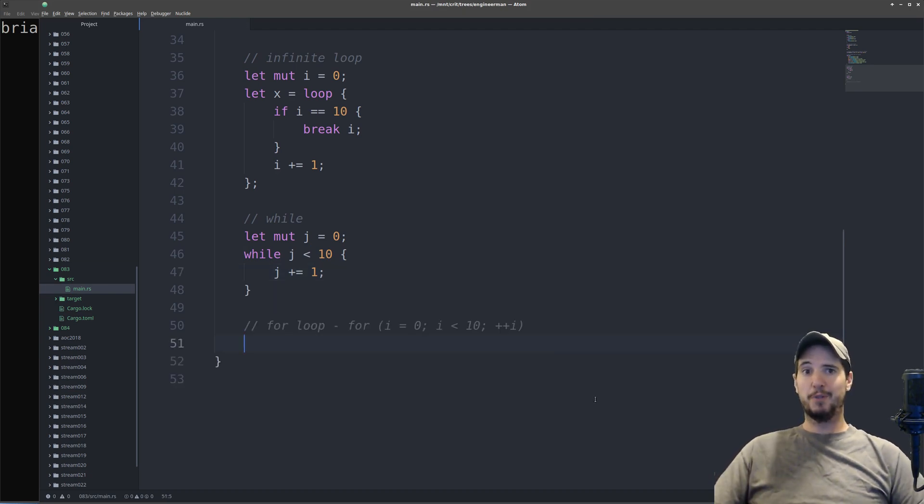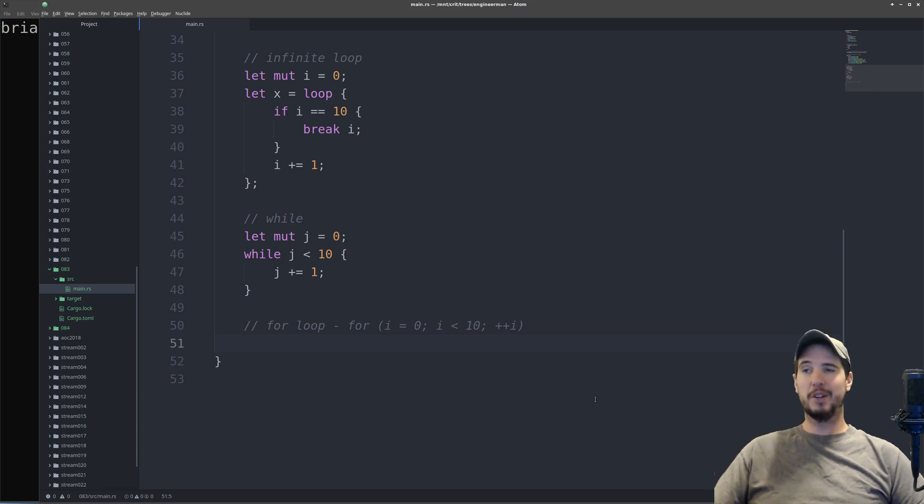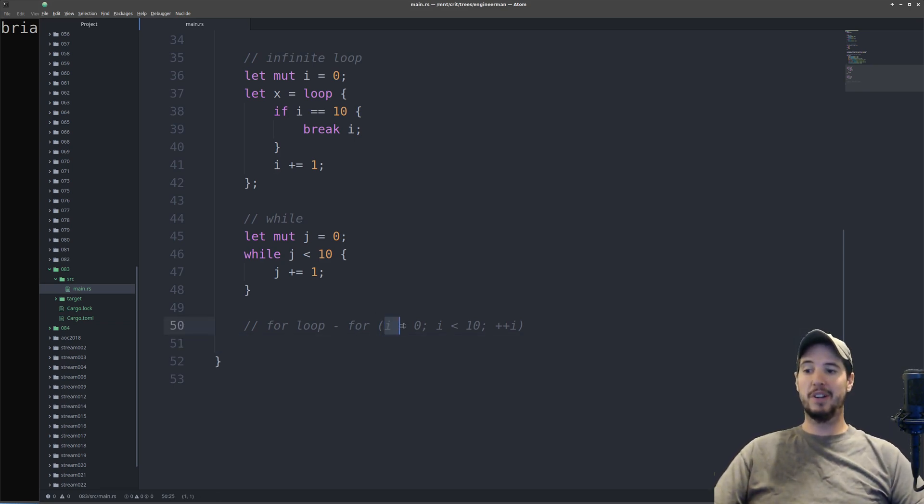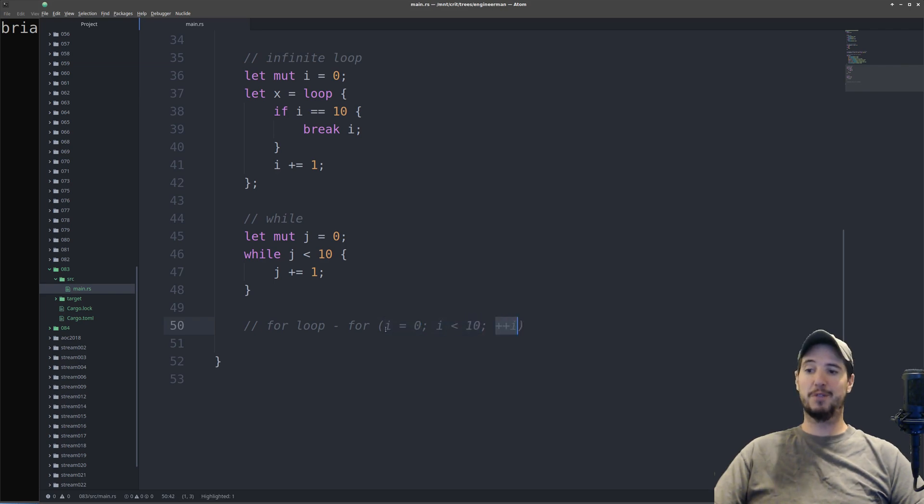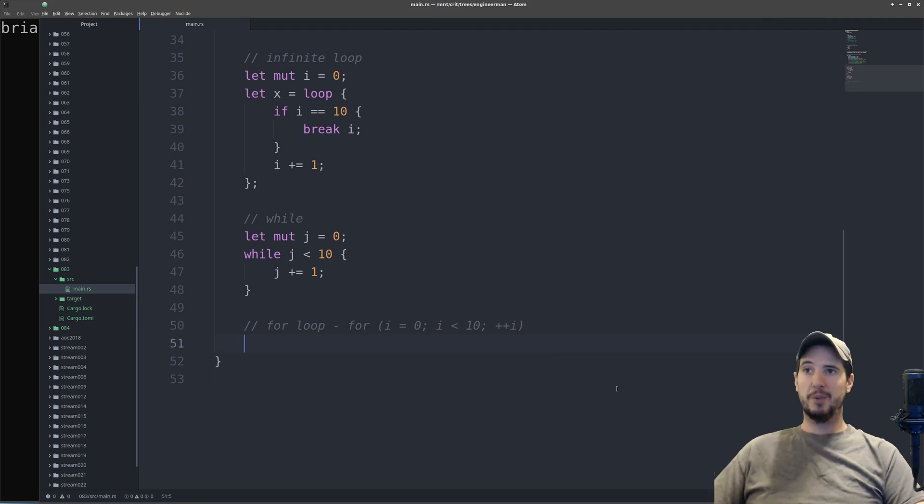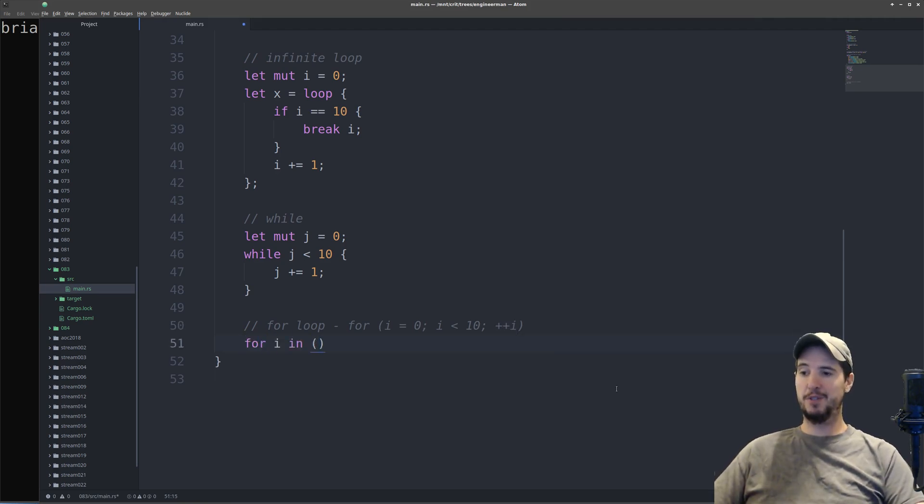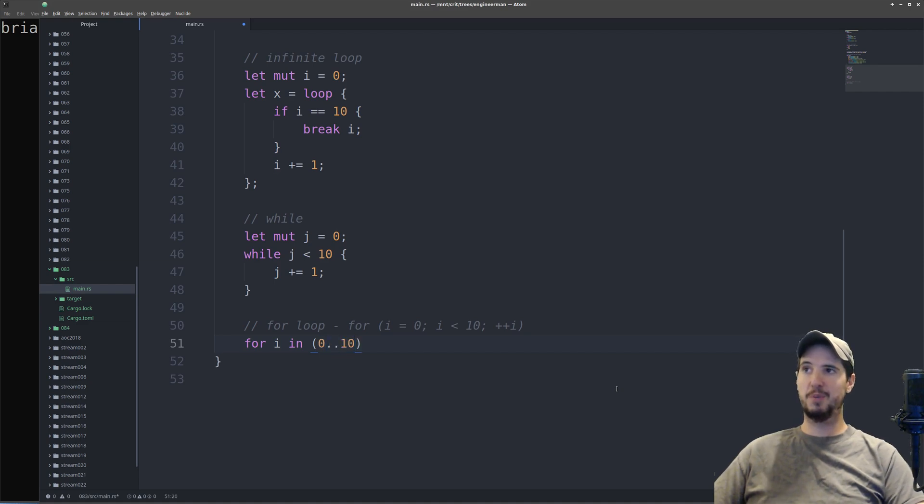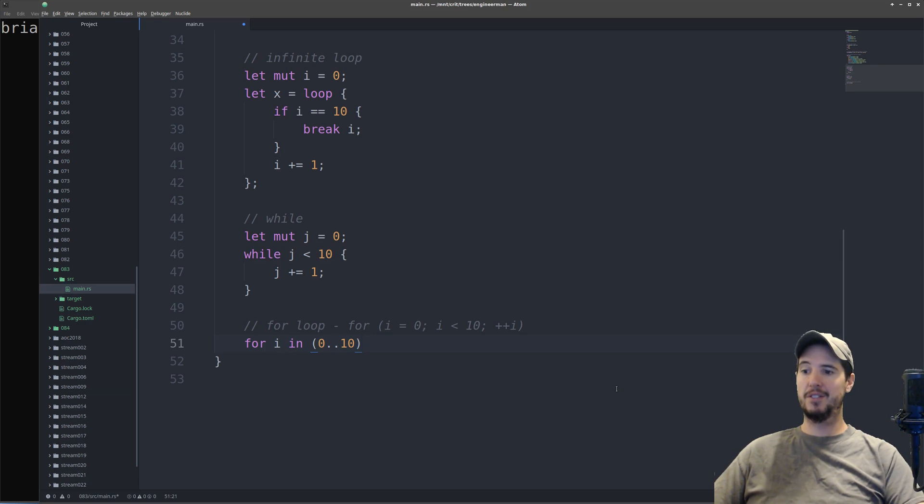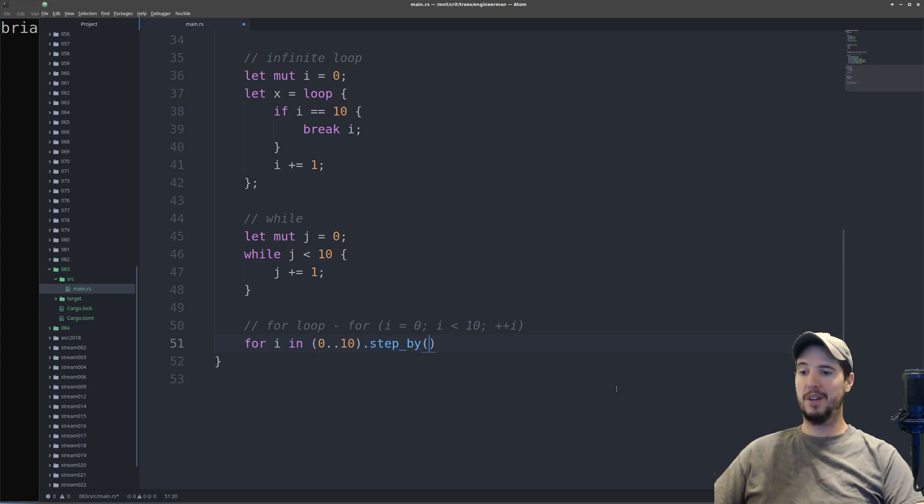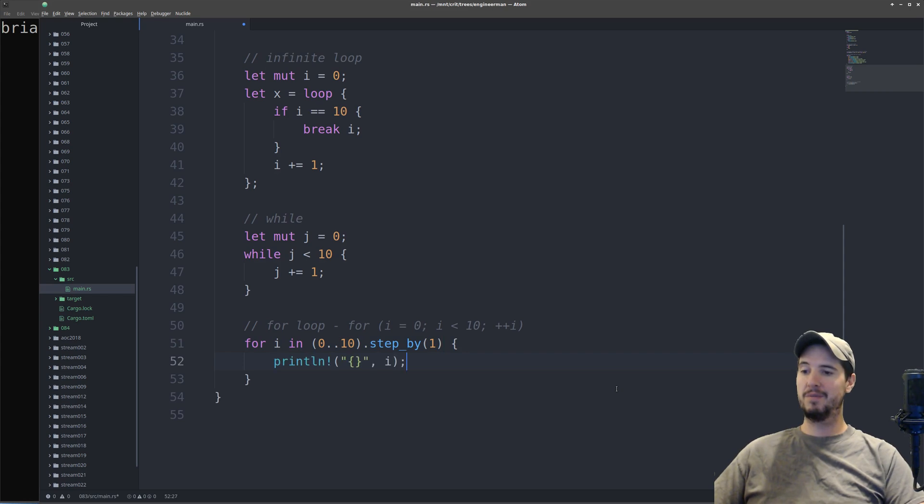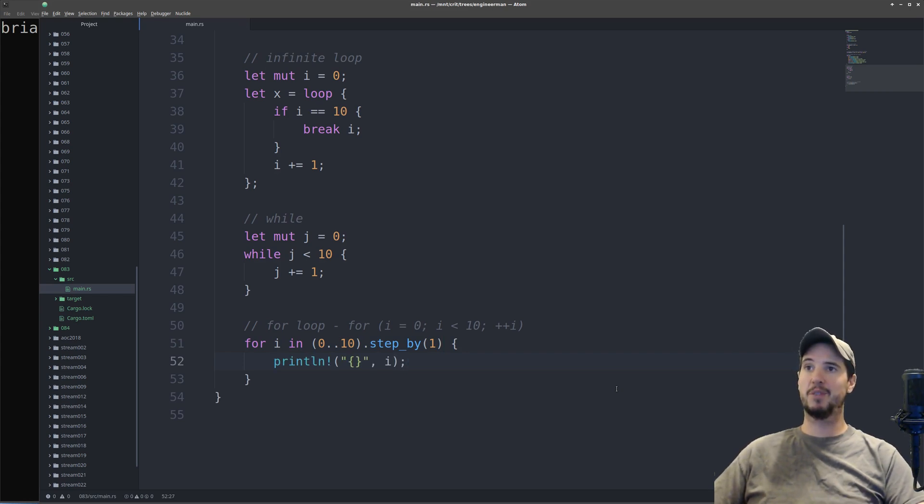Rust does support for loops, but not in the same way as it does in other languages. Other languages use the standard pattern of for, and then initializer, condition, and step. So like for i equals 0, i less than 10, plus plus i. To write the same thing in Rust, it's going to be for i in, and then we've got to specify a range. We'll do 0 dot dot 10, which means 0 up to 10 exclusive. And then to do a step, we do dot step underscore by, and then specify a 1. And then that will loop over that entire range, step by 1.